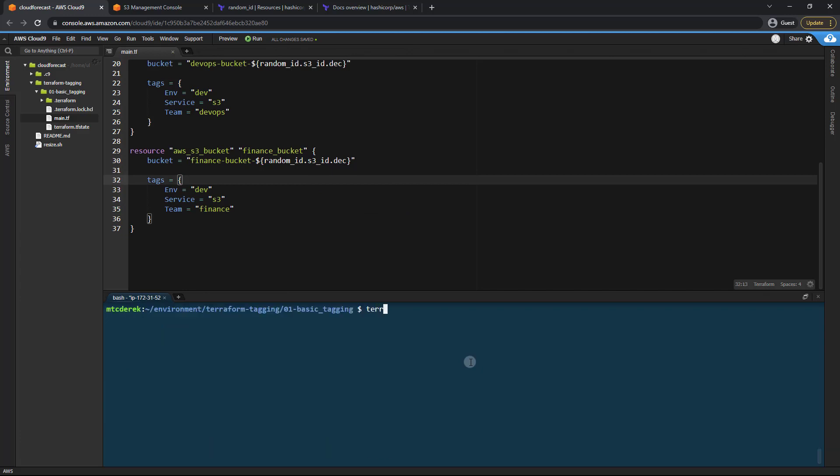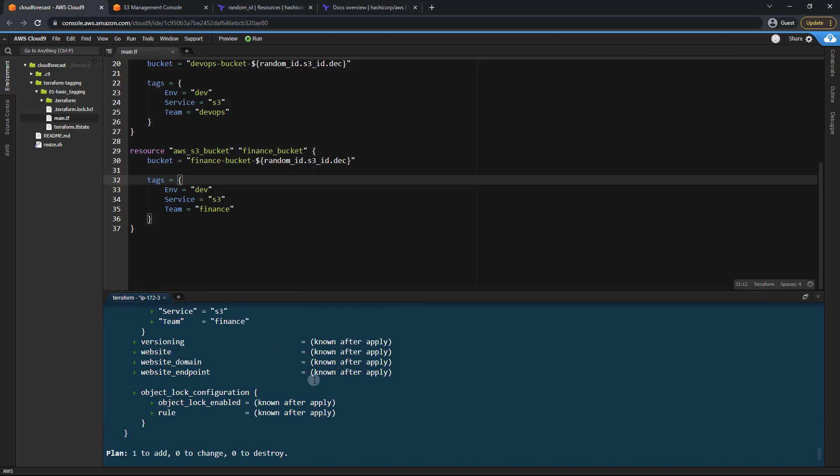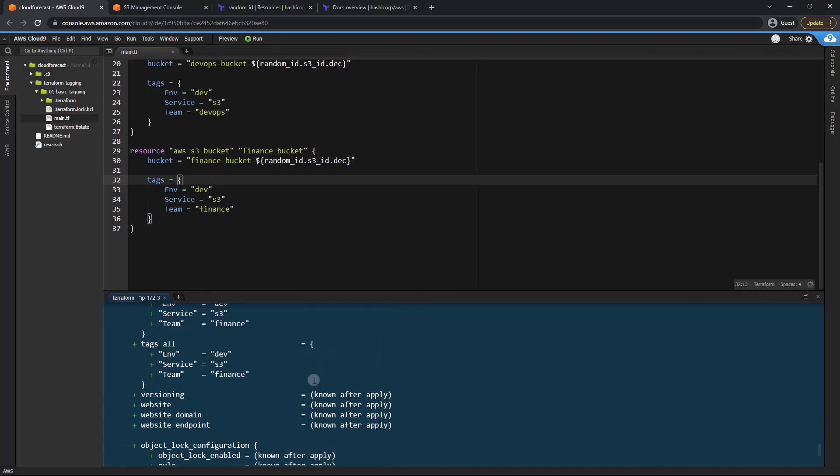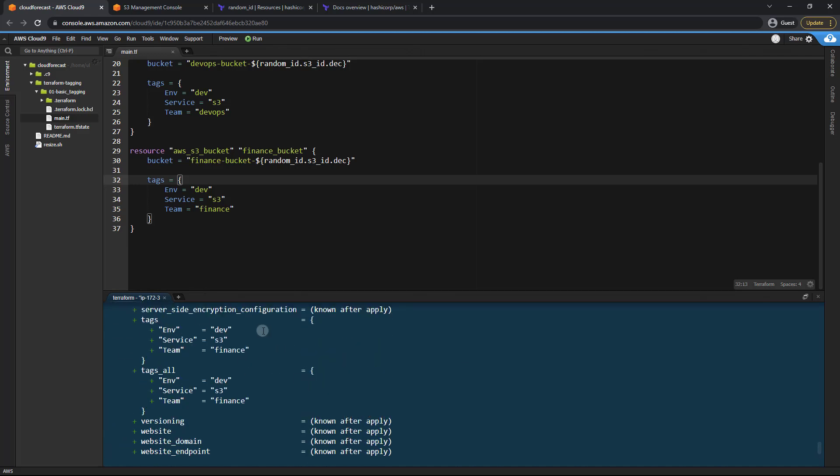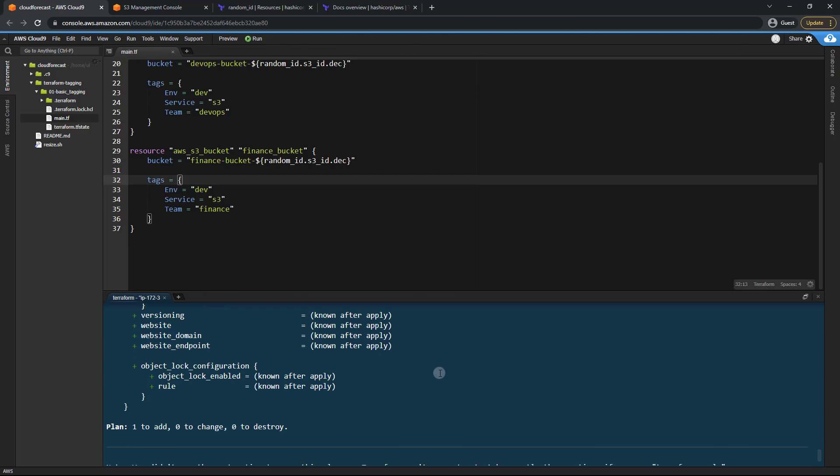Now let's go ahead and run our terraform plan once again. Everything looks good. It needs to add one bucket. Of course, as you can see, the tags are different. We now have a team of finance. So that's perfect.